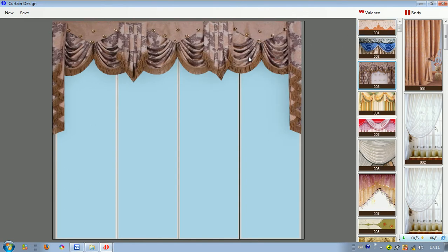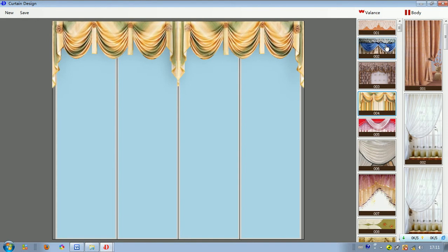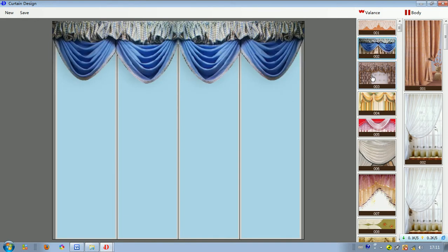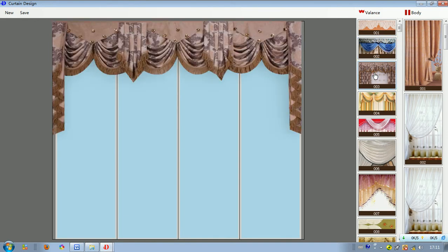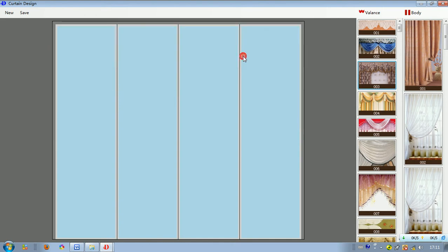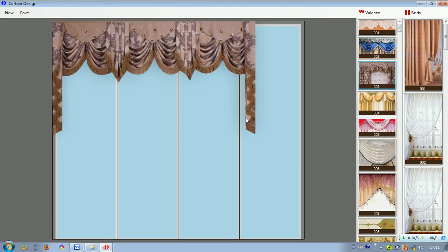The valence will be paved for this part. We can also use this function and try other curtain valences, such as this one and this one. If we don't want it, we can delete it and drag it again.